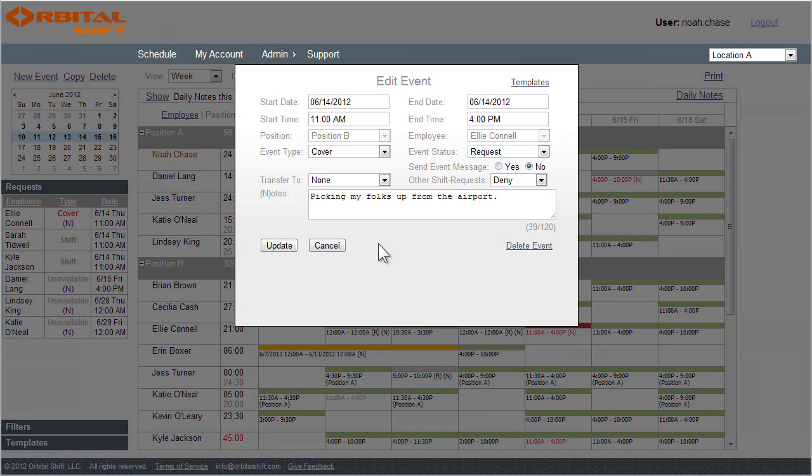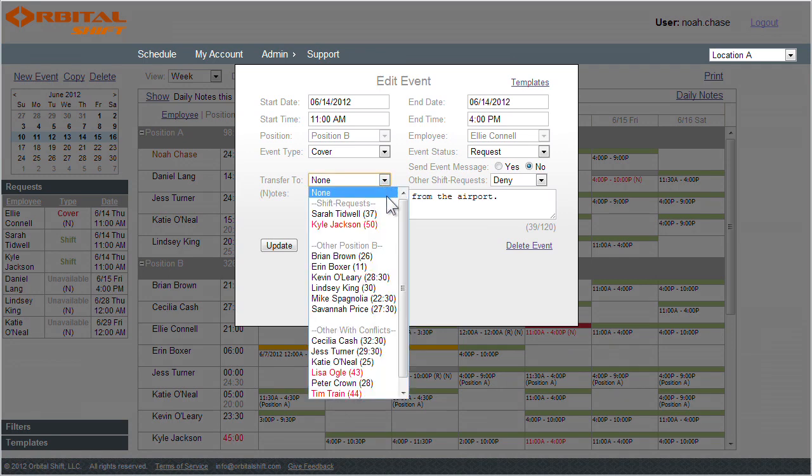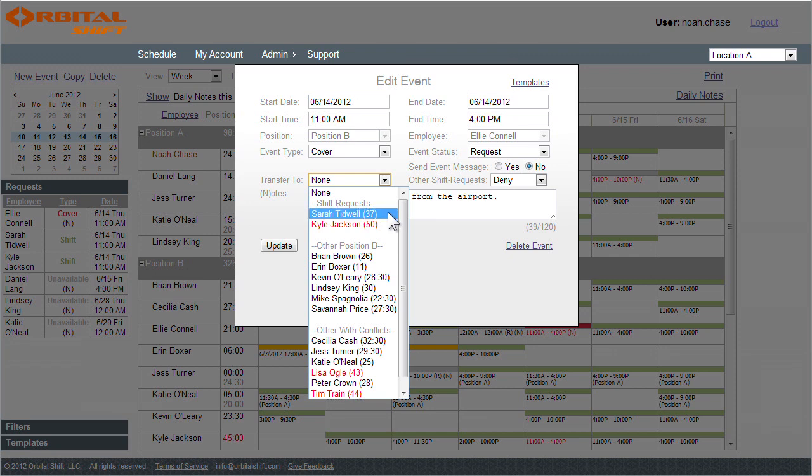Next, I use the Transfer To dropdown list to evaluate my options. In the list, there are three distinct categories, the first of which is Shift Requests. These are other employees who have volunteered to work for Ellie. These requests are sorted in the order they were received, so I know Sarah volunteered first, then followed by Kyle.